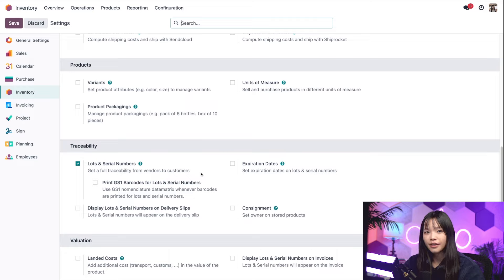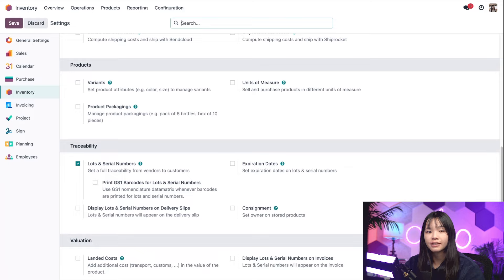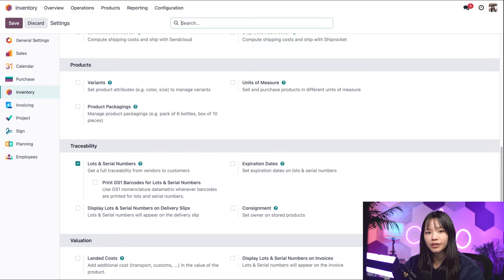In case you didn't already know, lots are used to track product information like arrival dates for all products within a specific group or lot. Serial numbers are used for the same reason, but each number only tracks a single product. We can either use lots or serial numbers when configuring removal strategies, but for this video, we'll be using lots as an example.